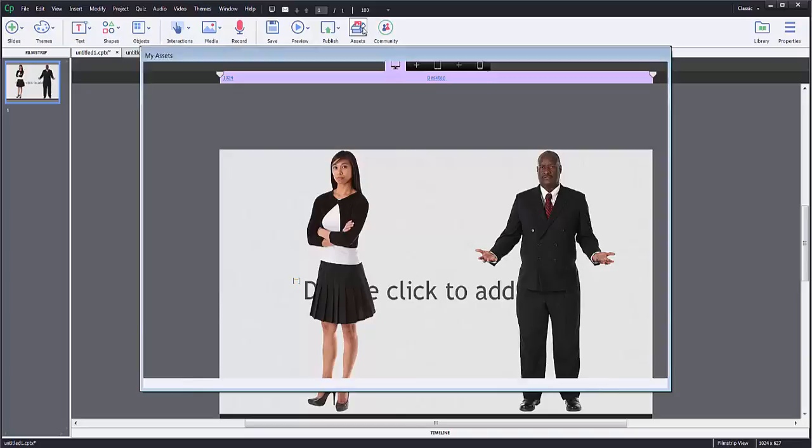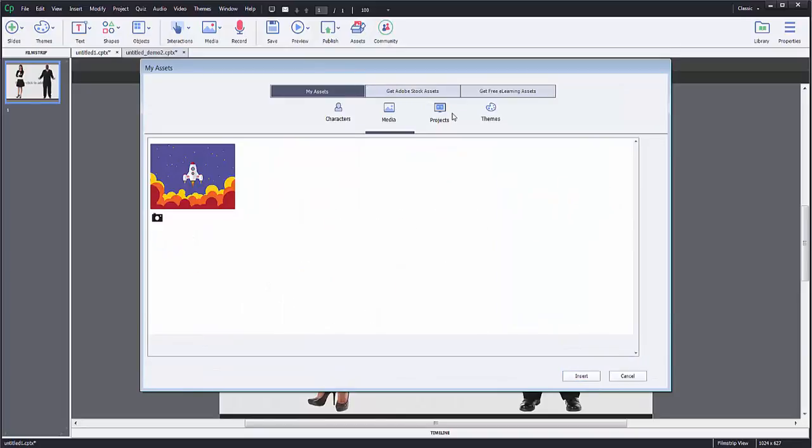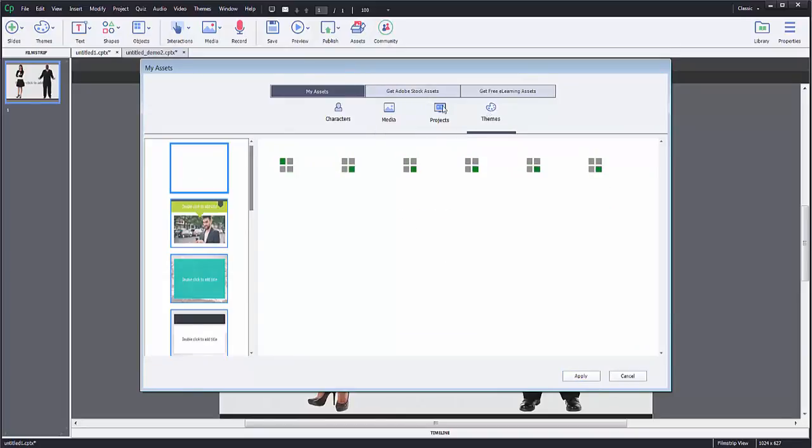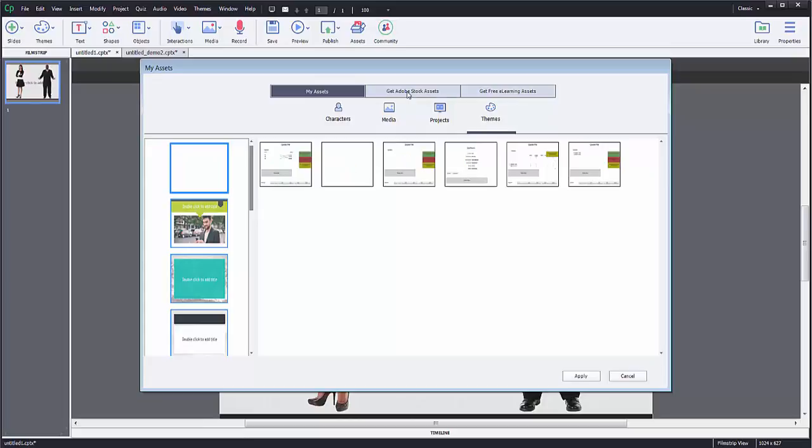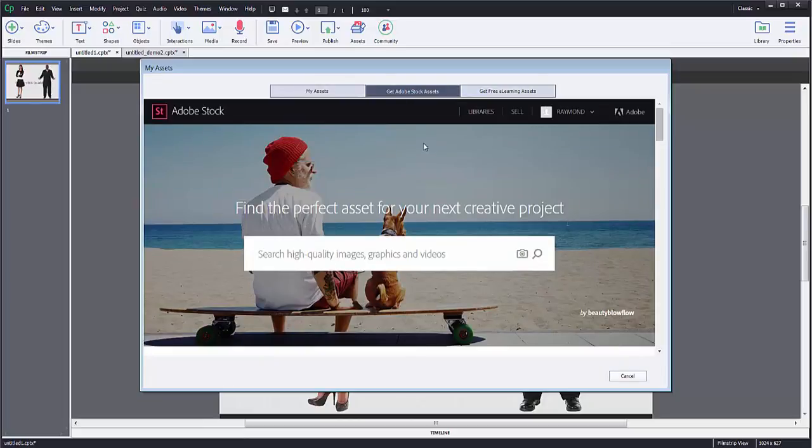Now, there are other types of assets. There's also media, projects, and themes that I can pull. If I click get Adobe stock assets, it's just loading. I am signed in.